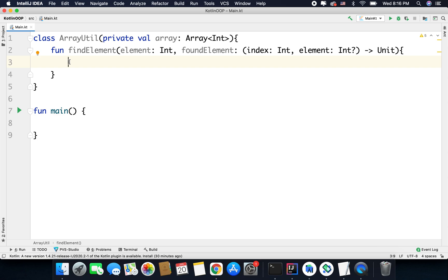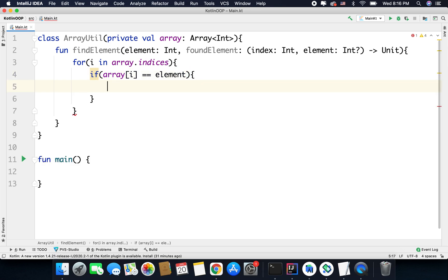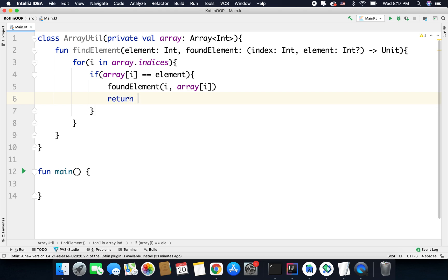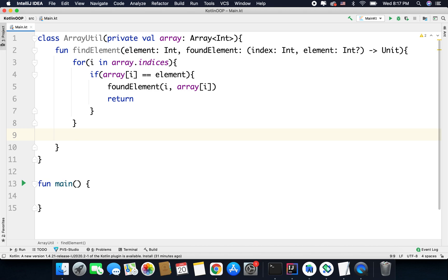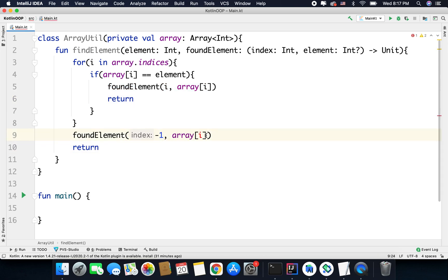Now let's search for the element — it is very simple. We can simply run a loop, so let's say we have: for i in array.indices. Here we will check if array[i] is equal to the given element, that means the element is found, and in this case we will call foundElement and pass the index i and the element, then break the loop with the help of return. And in case the element is not found we will do the same thing, but for the index I will return minus one and for the item I will return null — that means the element is not found.